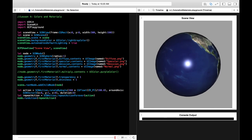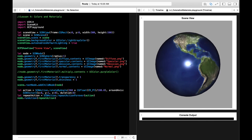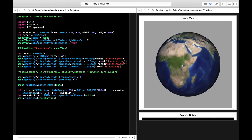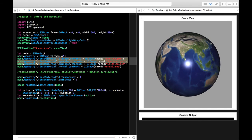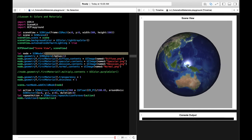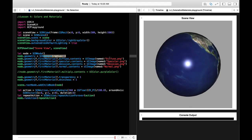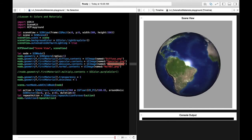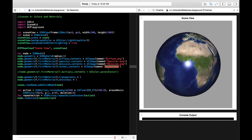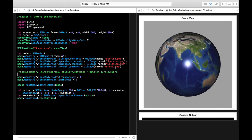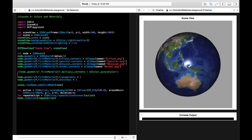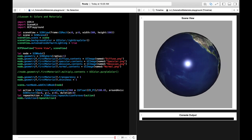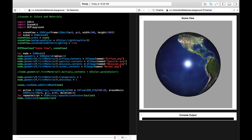That is how you work with materials. Materials are just like the plaster on top of the shape that you make. You can use really cool stuff by adding images, or you could just use colors. That is it for this lesson — I'll see you in the next one. Thank you.